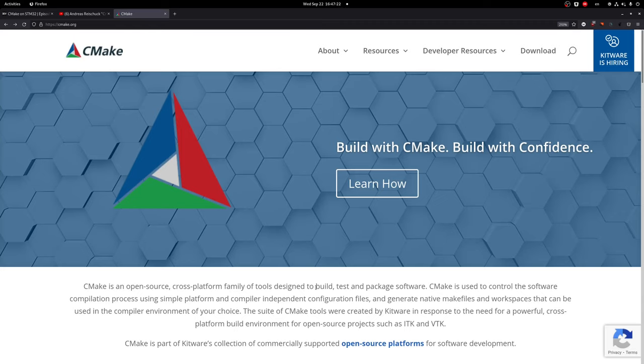Hey everyone, welcome to my next video. In this one, I want to talk to you about how you can use CMake to build your STM32 project.